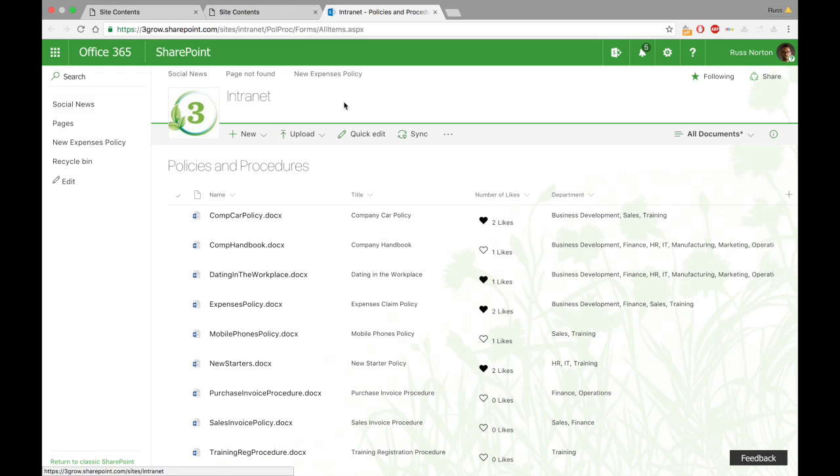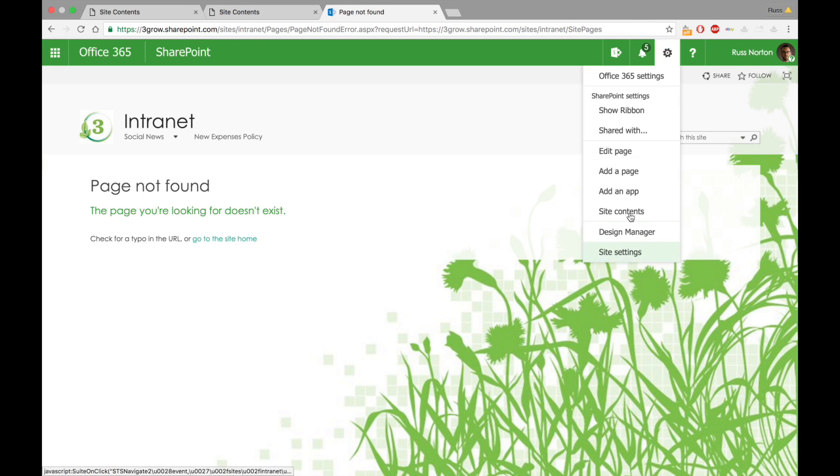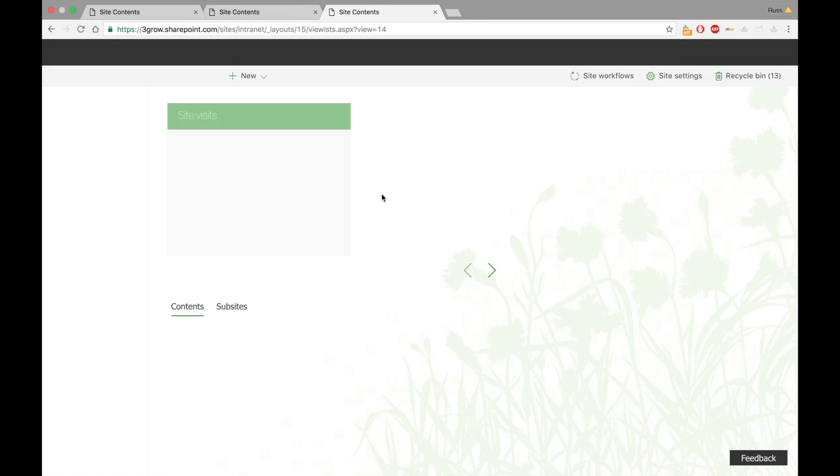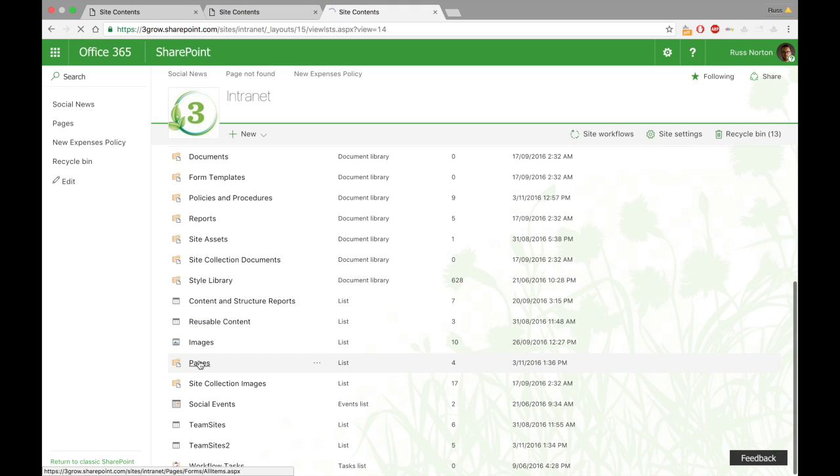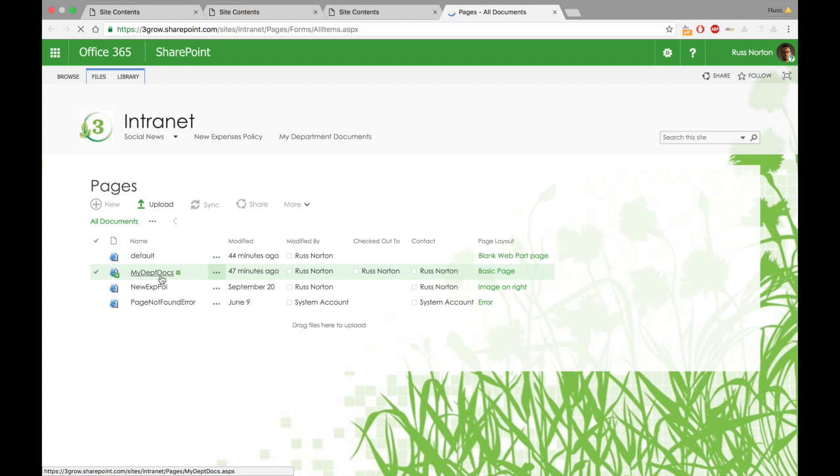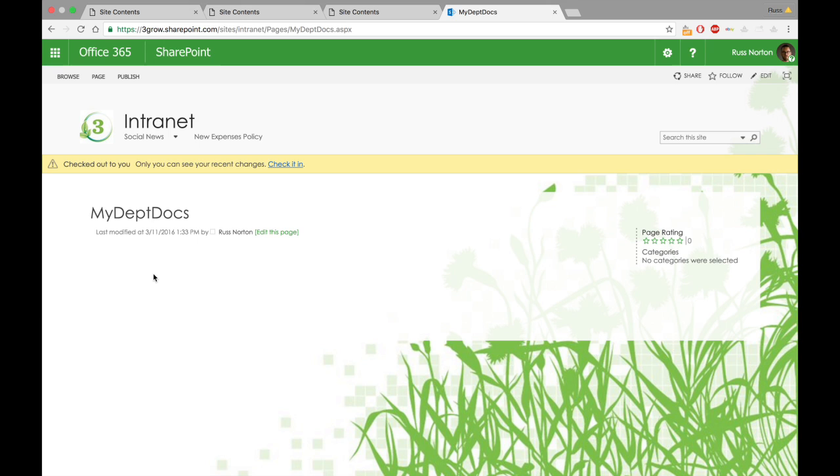I've also pre-created a page within our pages library. It's this page that we're going to be adding the web parts to. I've created a page simply called My Department Docs. As long as the properties exist, it doesn't necessarily need to be the department property. We could use the location or something like that as well. But the point of this is to show documents that are most relevant to whoever is looking at that page. The more relevant the information is, the more likely people are to use SharePoint. Therefore, we should hopefully see an increase in user adoption.